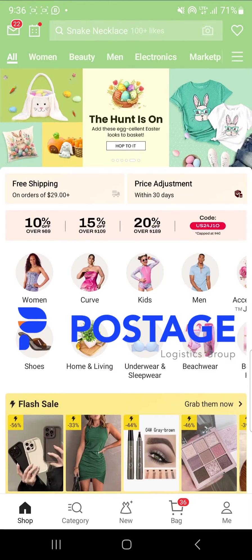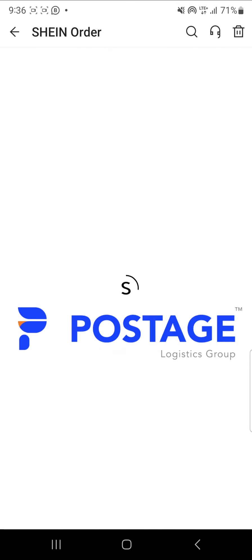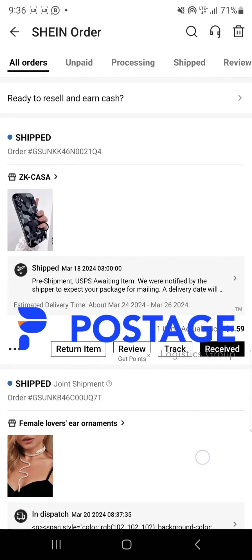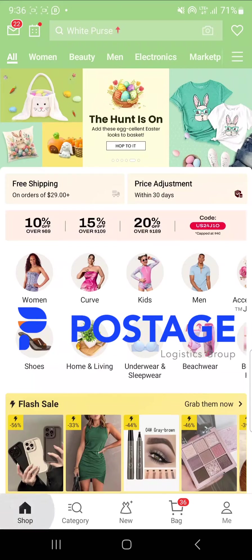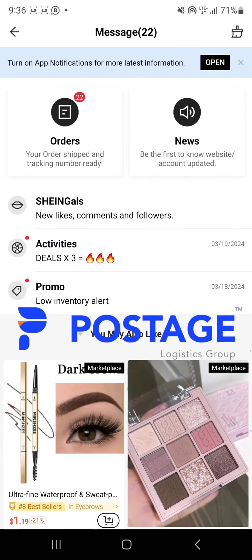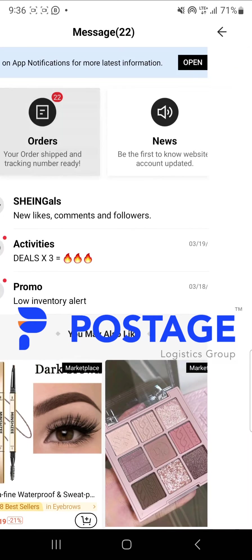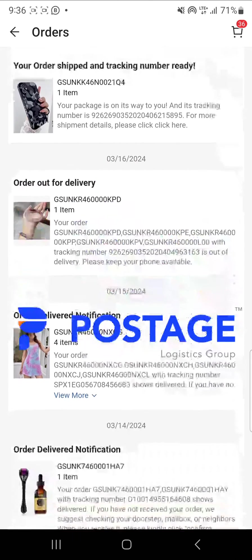In the app, at the bottom right hand corner, I select 'Me', then 'My Orders', and select 'View All'. There I see a list of all my orders. Alternatively, from the home page, I go to the top right hand corner and select the envelope icon. There I see my orders — I select 'Orders' again and a list of my orders is populated.